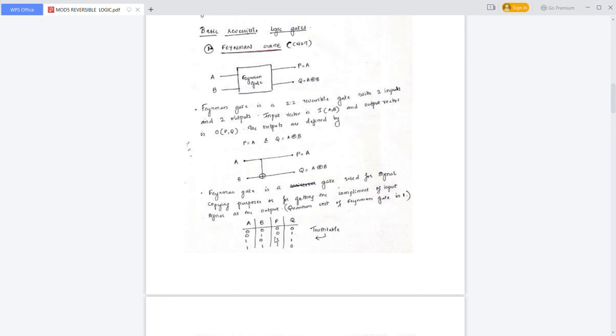For input 00, Q output is 0. For 01, Q output is 1. For 10, Q output is 1. For 11, Q output is 0.